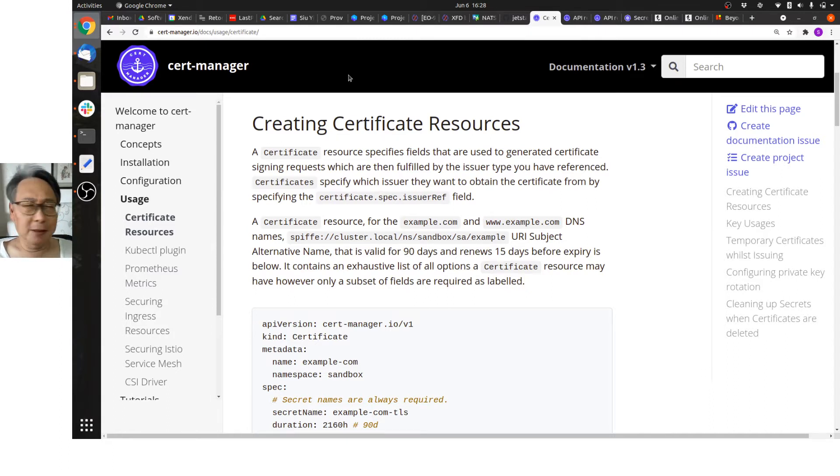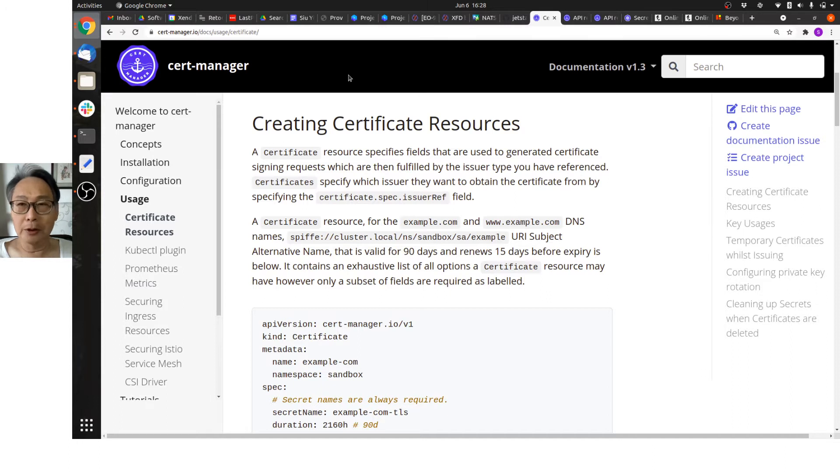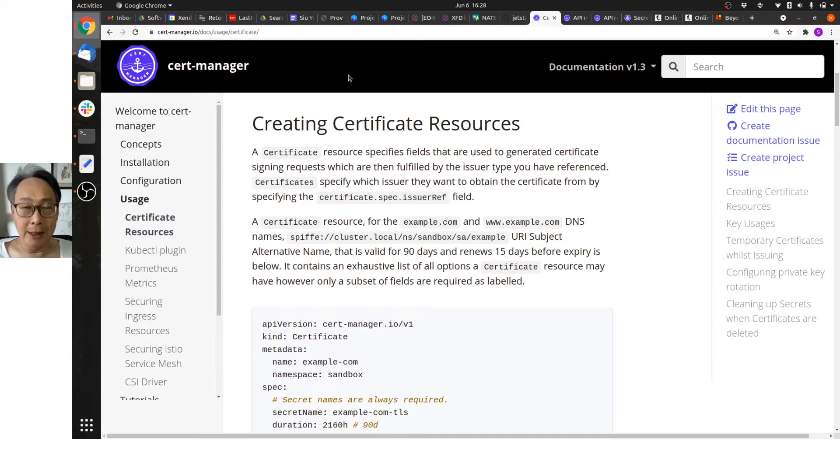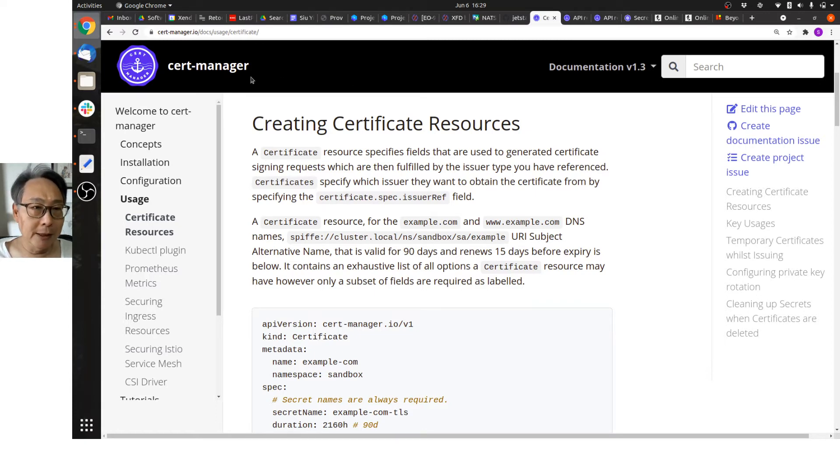Now managing certificates has always been a pain, and with Kubernetes and the horde of deployments and pods, managing those hundreds or tens of certificates becomes really a big challenge. Enter CertManager.